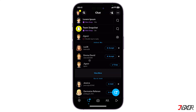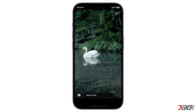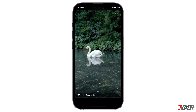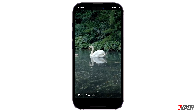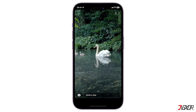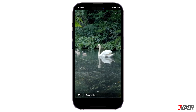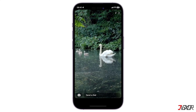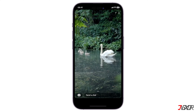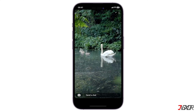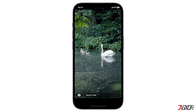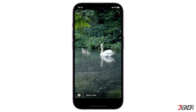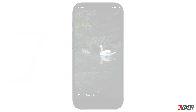Hi and welcome to a new video. Normally, sending snaps requires the use of the Snapchat camera exclusively. However, you can also send images or videos from your gallery. In this video, I will show you how to send files from your camera roll as a normal snap on your iPhone. Let's go.